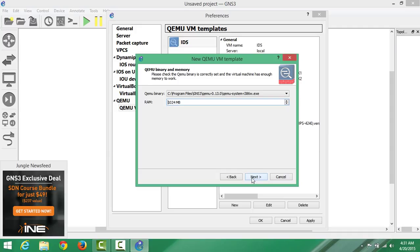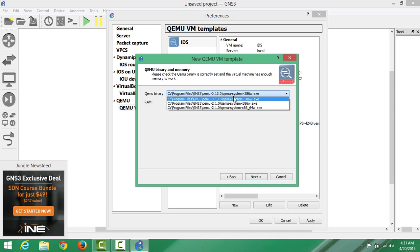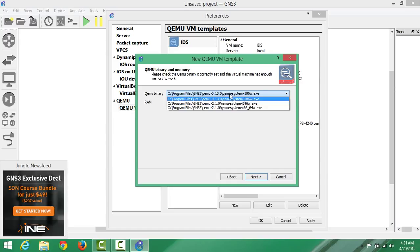Then it will ask, it either shows me the Qemu binary or RAM. Qemu binary, you have to leave it with the one it chose. Mine chose Qemu 0.1301 because we've got quite a few in here, like three different ones. But the one by default it chooses, leave it with that.